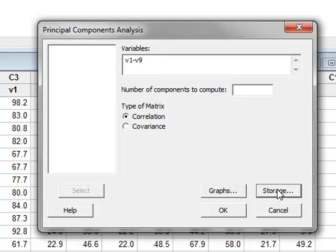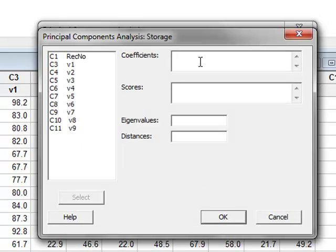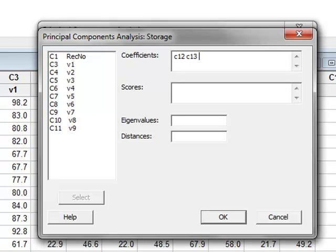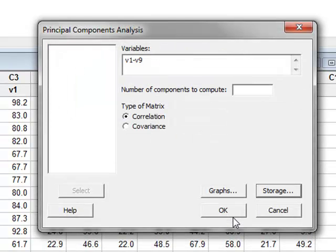So we go to STORAGE and we will store these coefficients in four new columns, which will be C12, C13, C14, and C15. OK. And we now run the analysis.